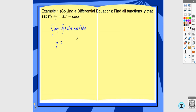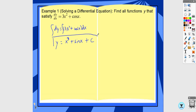If you include plus C on both sides, it's not wrong — you just have to combine them into one constant. Remember the two C's don't cancel. If you aren't given any additional information, you need a plus C in your answer. Integrating the right side with respect to x gives x³ + sin x + C. Be careful with positives and negatives: the derivative of cosine is negative, but the antiderivative is positive. This is the general solution — that C could be anything, which is why it says 'find all functions.'